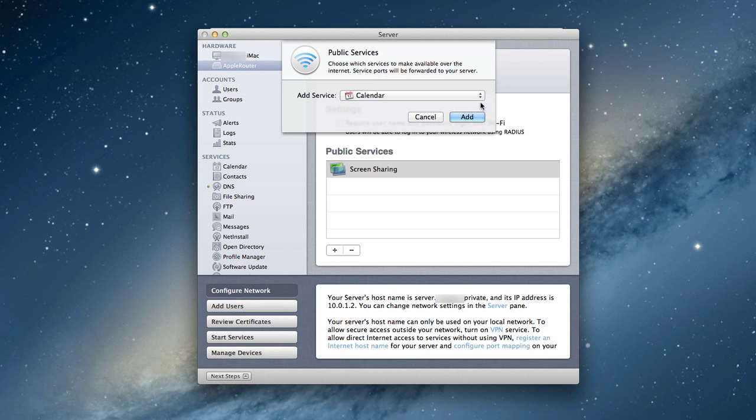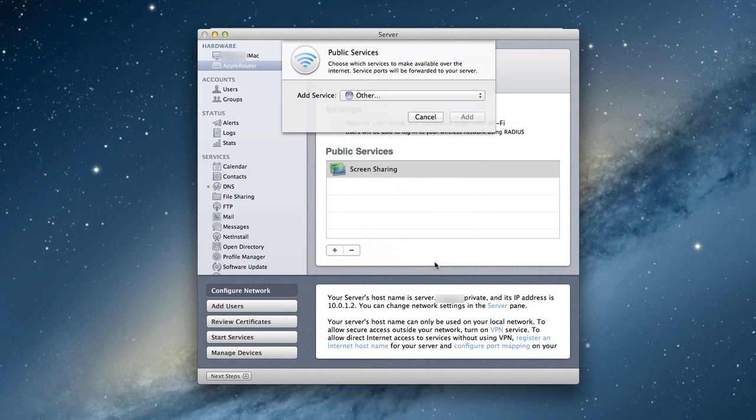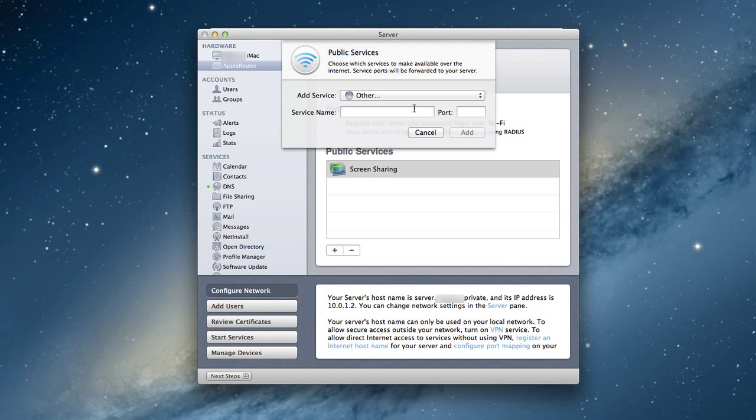I can also add another service if I wanted to. I can come here and say other, and I can type in the service name, make up whatever I want, and whatever port needs to be forwarded. So the nice thing is I can add these services right here in the server app without having to go into the airport utility and not having to go through all those different things.